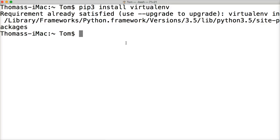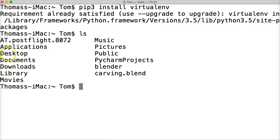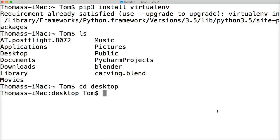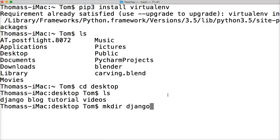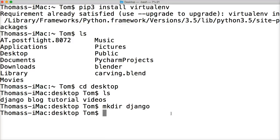Before we do that, I'd like to make a directory on my desktop to hold all my Django projects, so we're organized. You can do ls to figure out where you're at right now — you can see desktop is right here, so I'm in my user folder. I'm going to do cd desktop, change into my desktop. I have one directory in here: Django blog tutorial videos. Let's go ahead and make a new directory with mkdir Django.